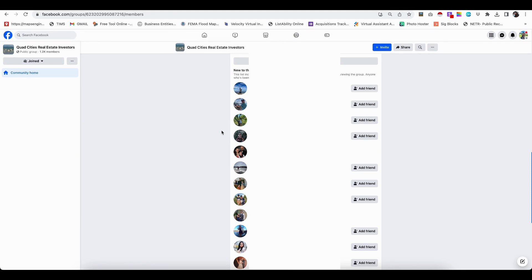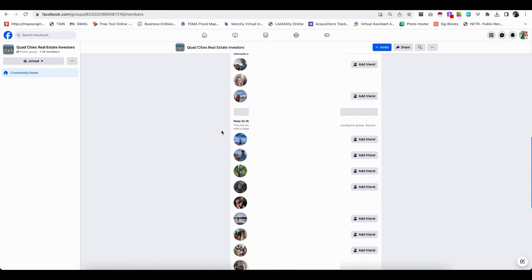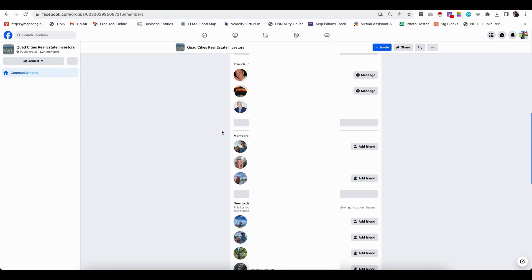Grab emails or phones or any of that. You're going to have to do a little bit of manual work, but this is going to save a lot of time from having to copy and paste and build a spreadsheet yourself.